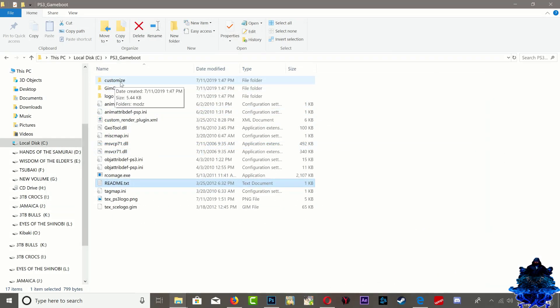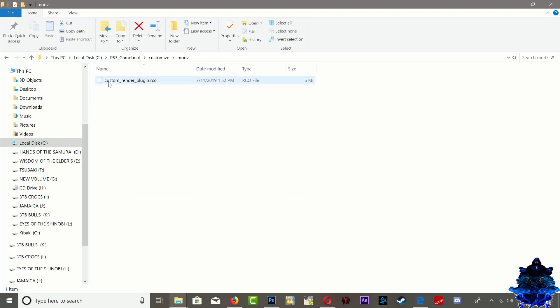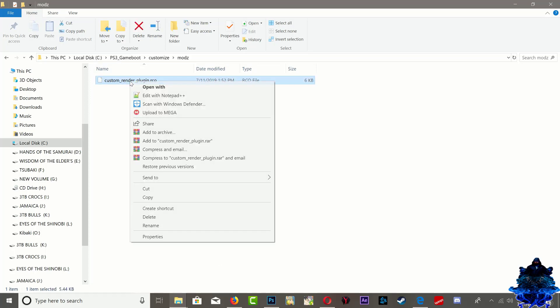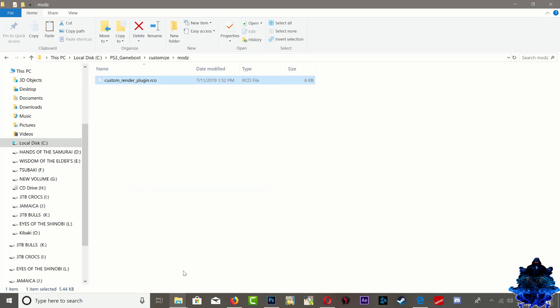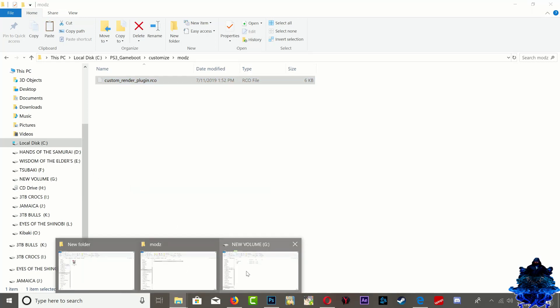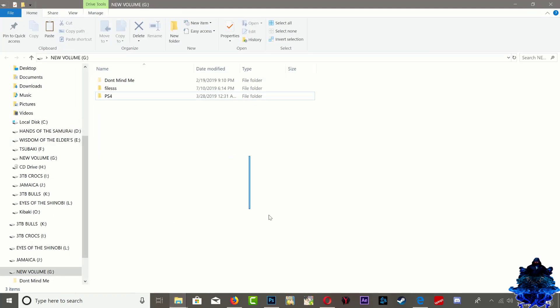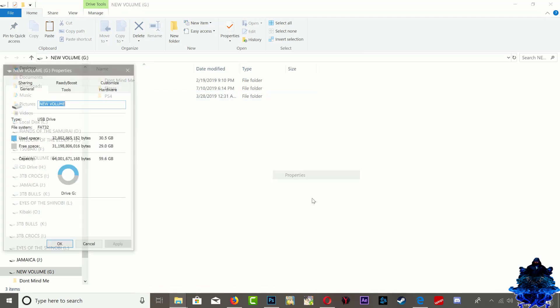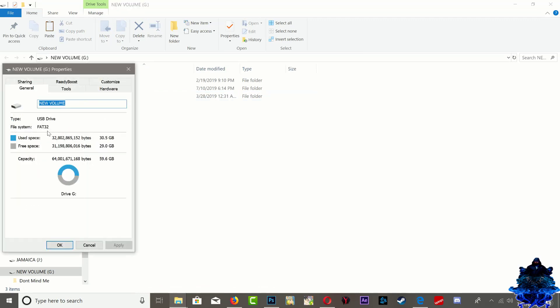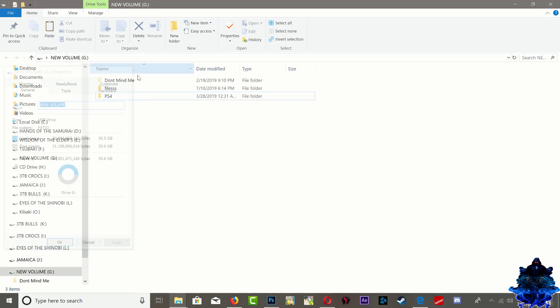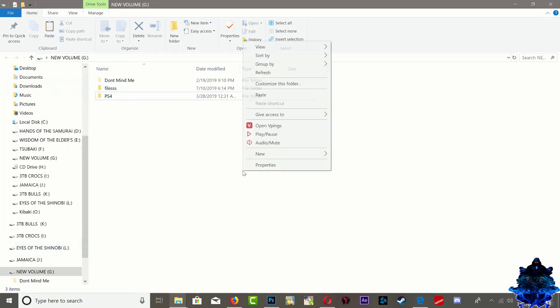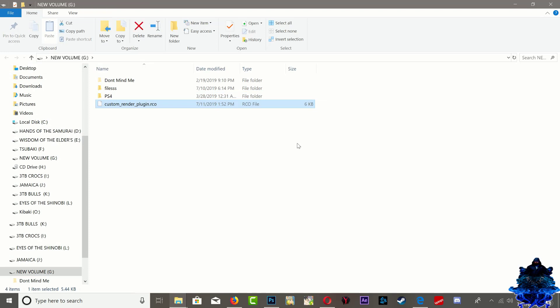Go to the customization folder, go to the mods, and here we have the custom_render_plugin.rco file. What we need to do now is cut it and paste it on your USB stick. Make sure that your USB stick is formatted to FAT32. You can use FileZilla to do this but I'm just going to use the USB. Go ahead now, eject the USB and head over to the PS3.